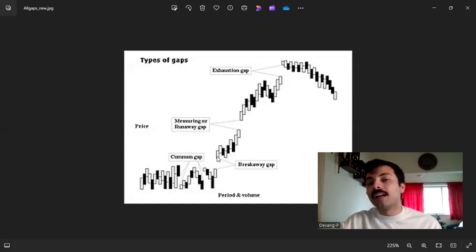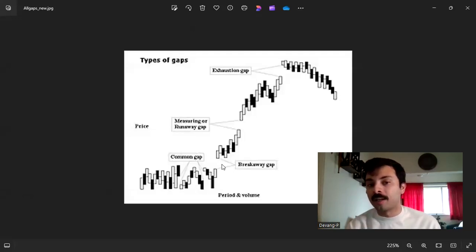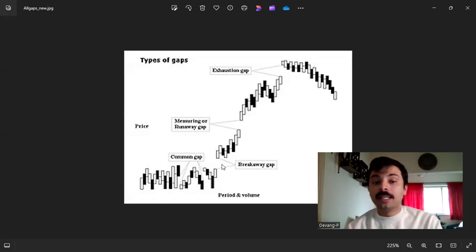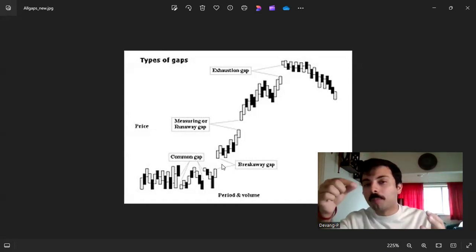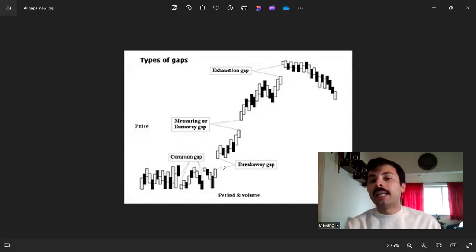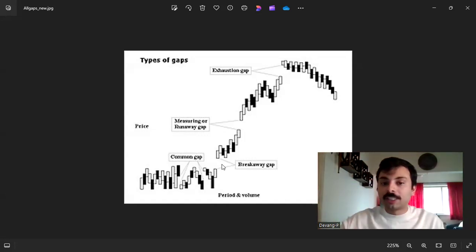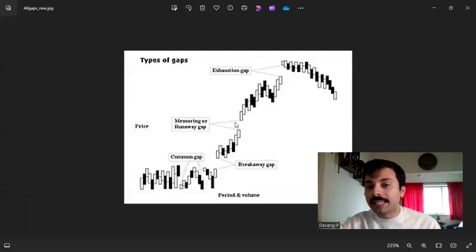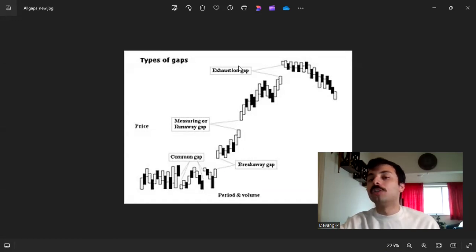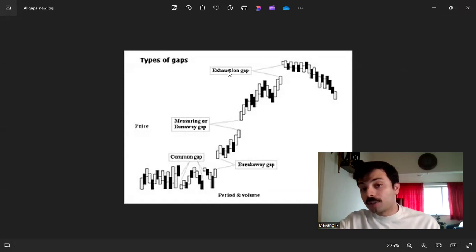The second type is a breakaway gap — these occur when prices gap up or down and start a new trend. The third type is a measuring gap, so called because they take place when the trend is very strong with not many pullbacks or corrections. The distance from the start of the trend to the gap can be projected upward, meaning they take place at the halfway point of the trend.